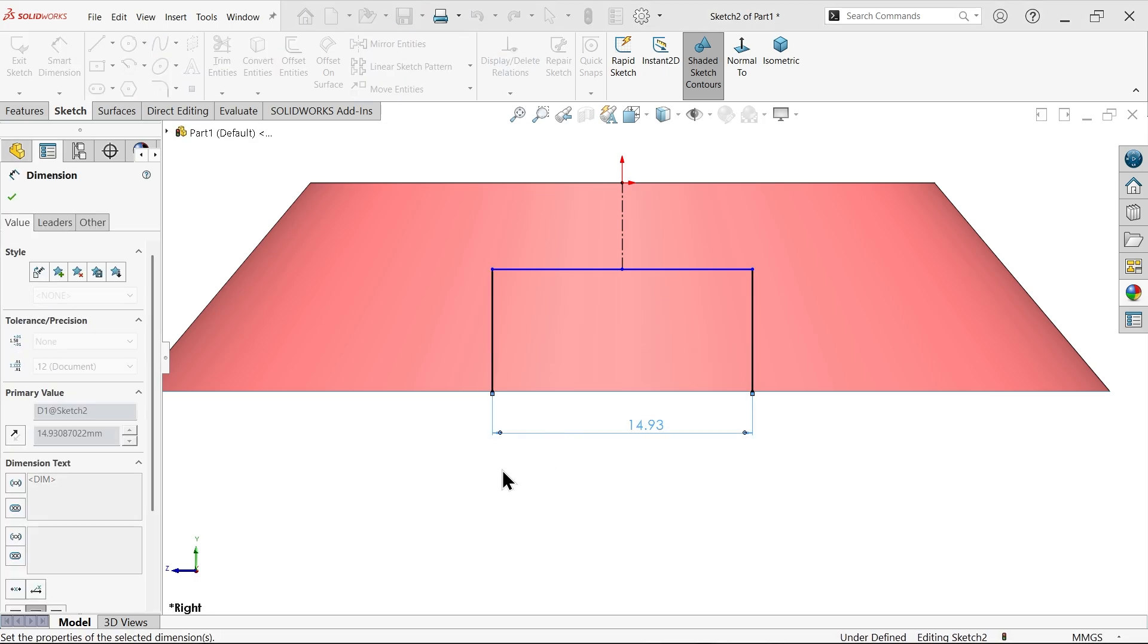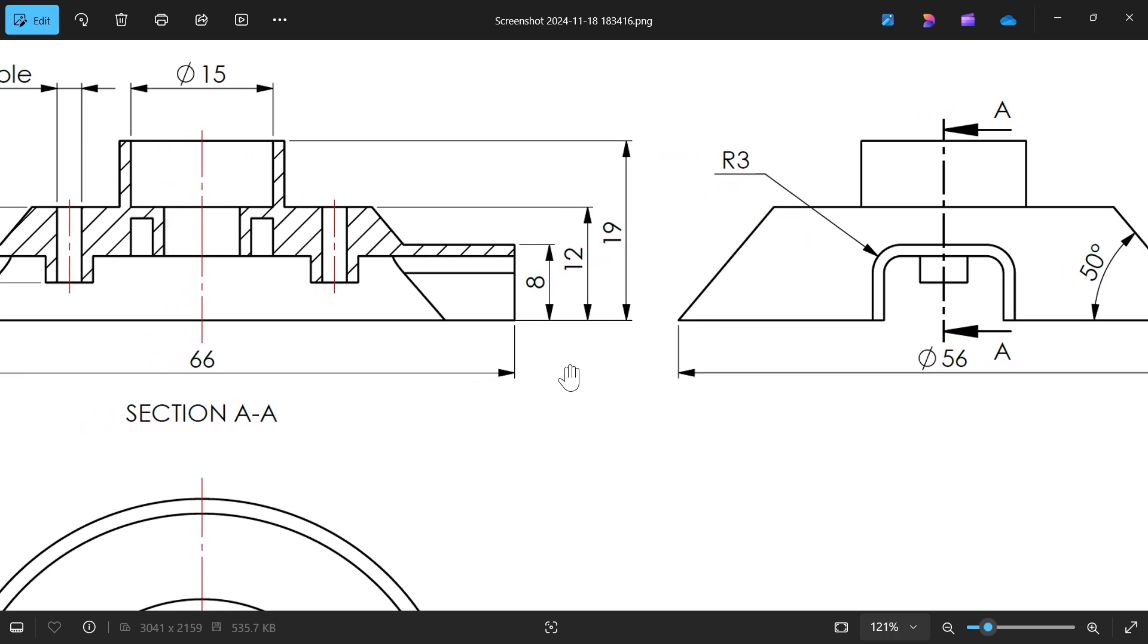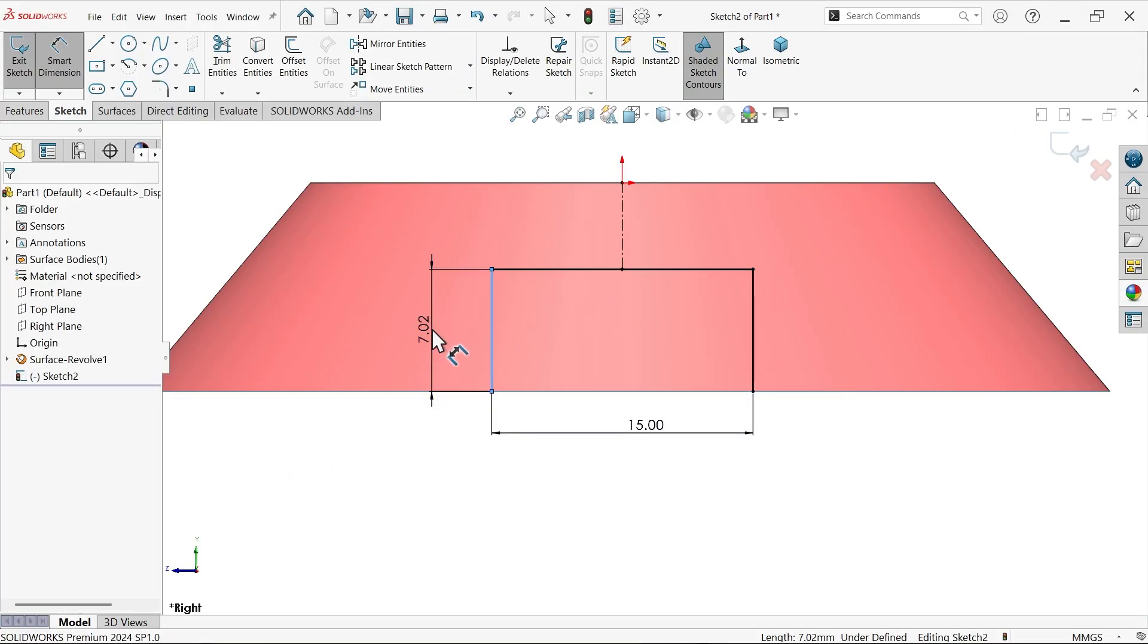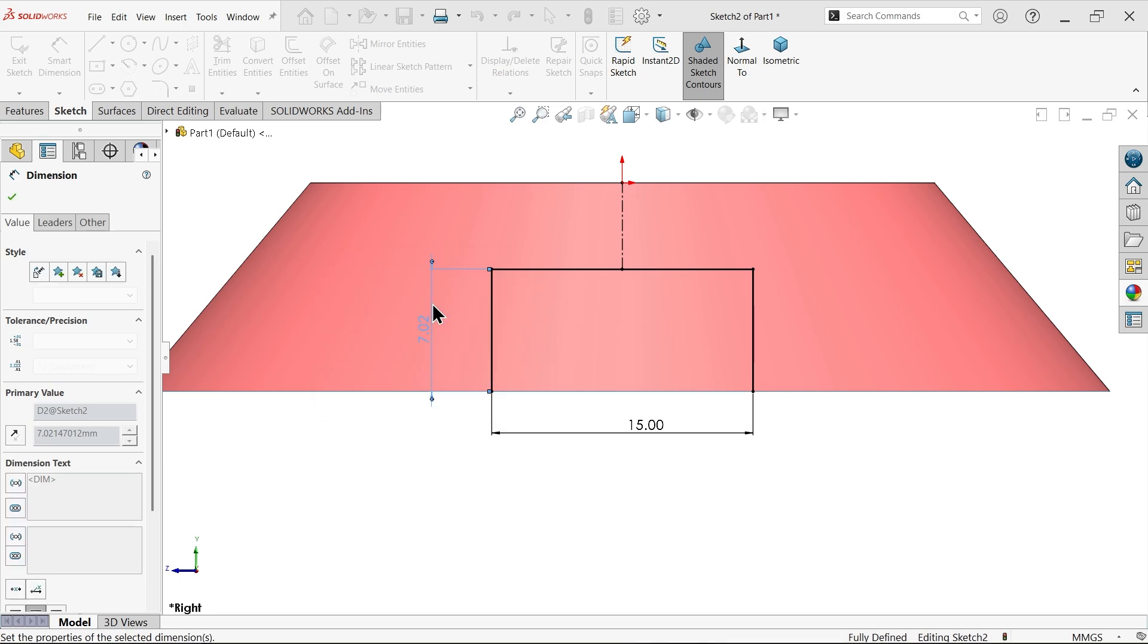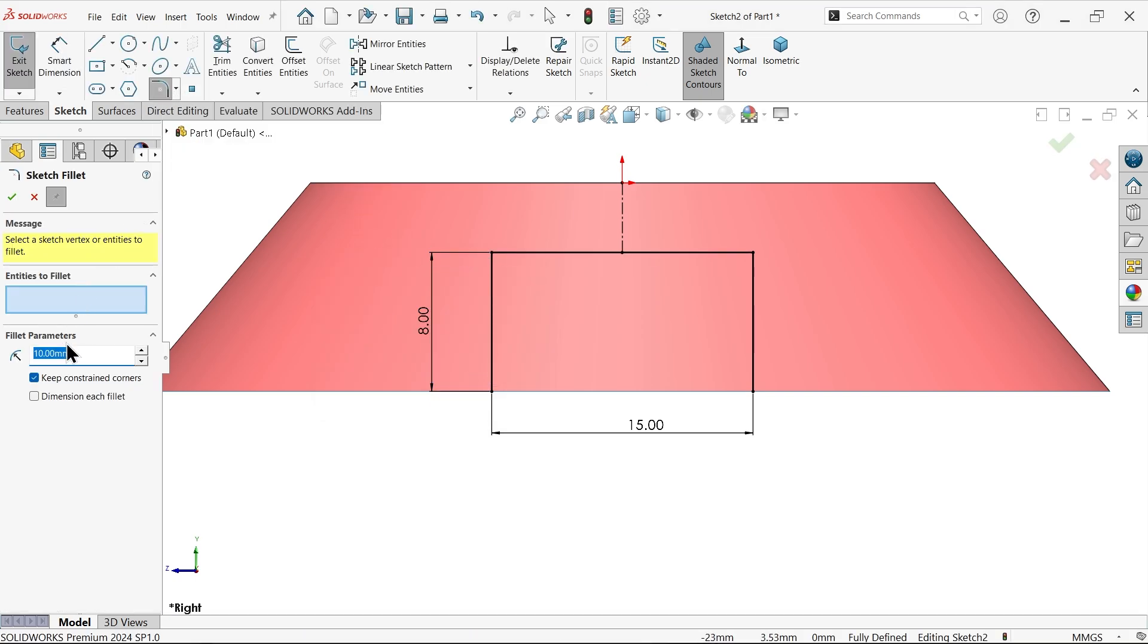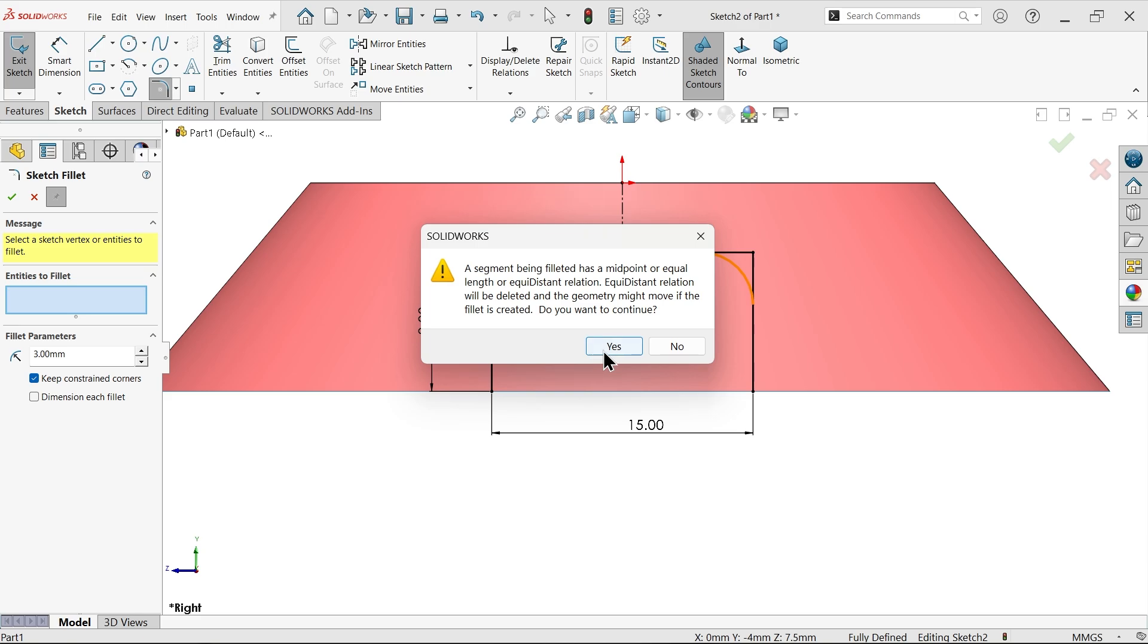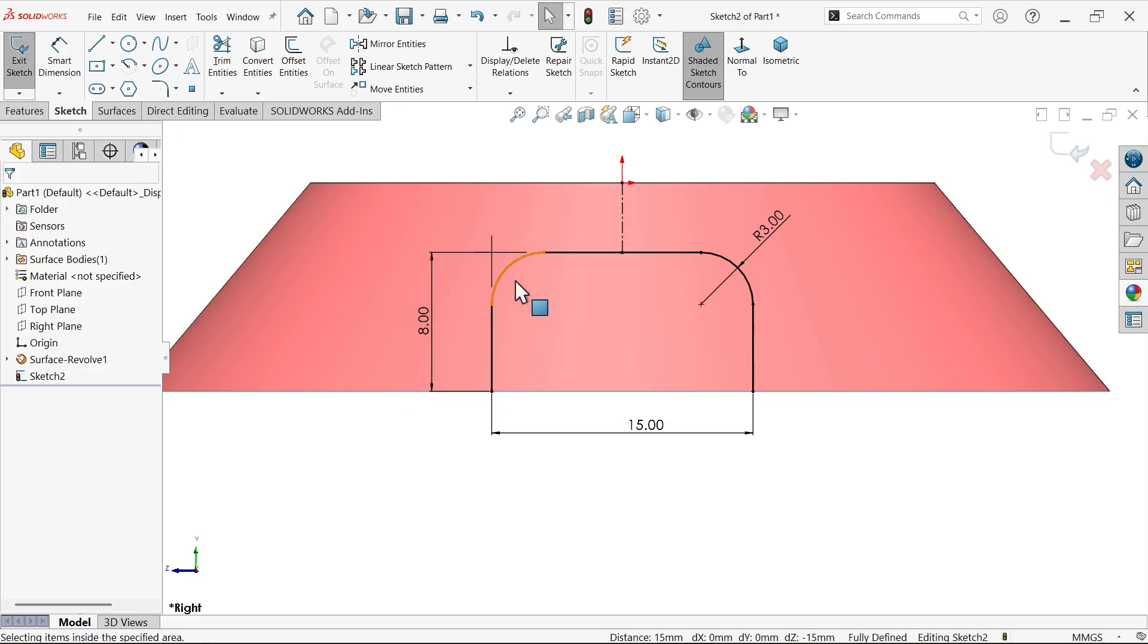This is already at the center, we don't need to define anything more. Make it 15. Now you will see the outer radius R3, and the height for this is 8 millimeters. Activate fillet, 3 millimeter radius, and select these two corners.